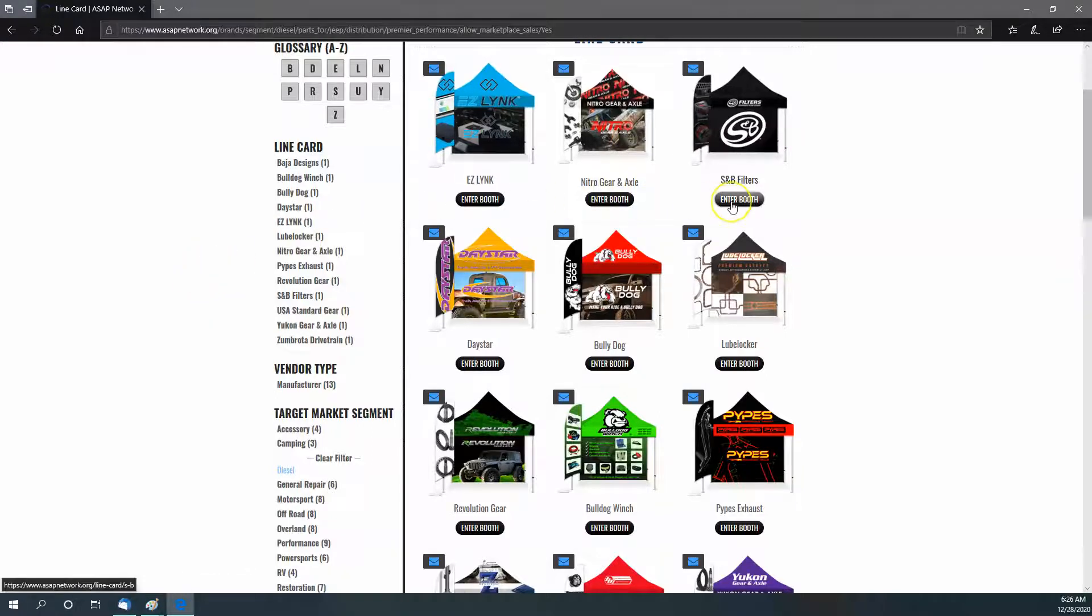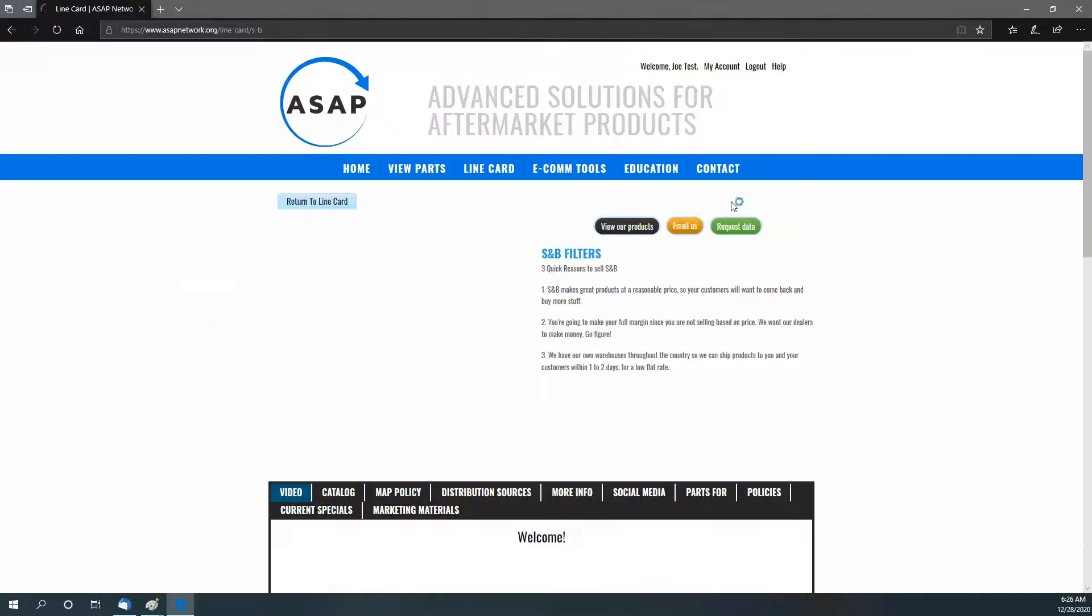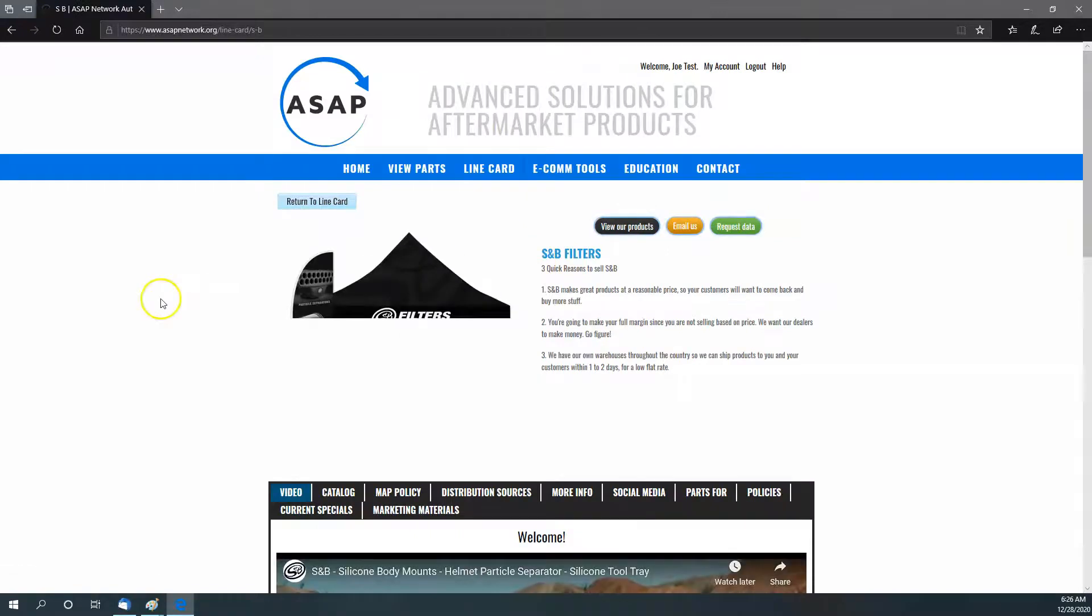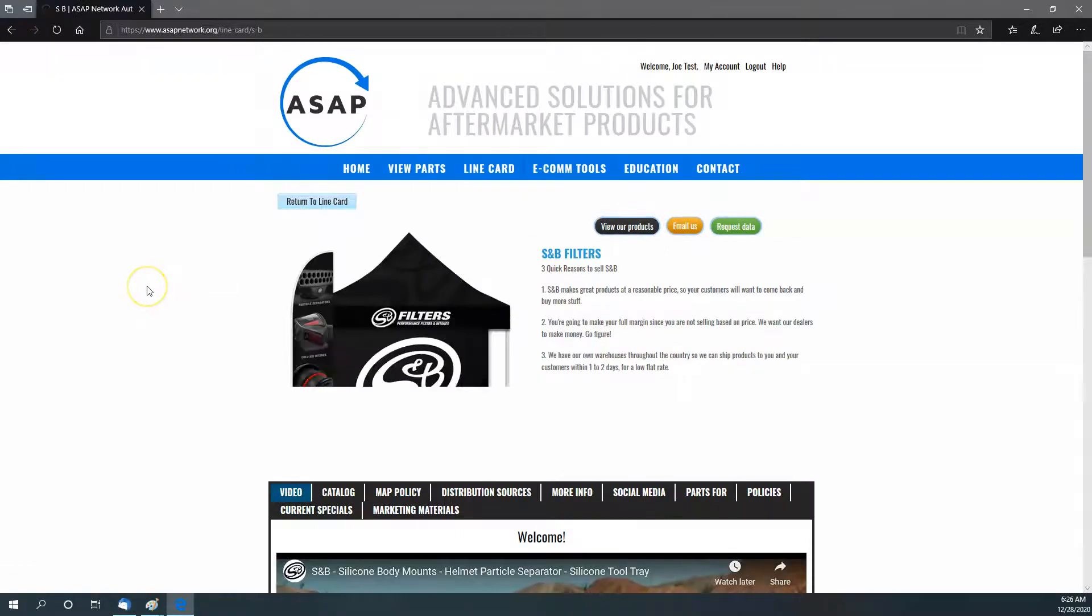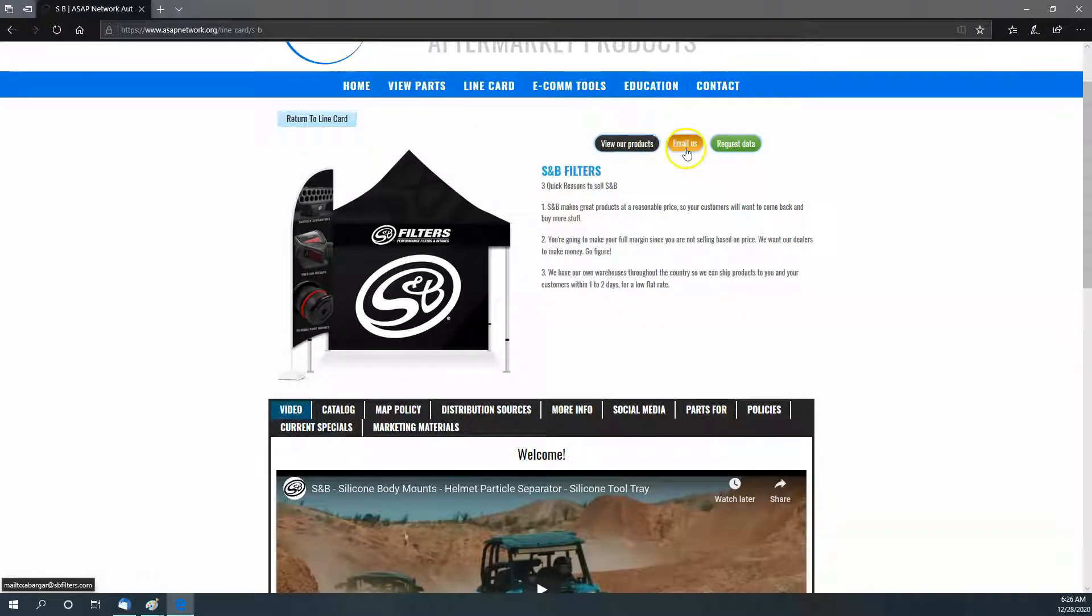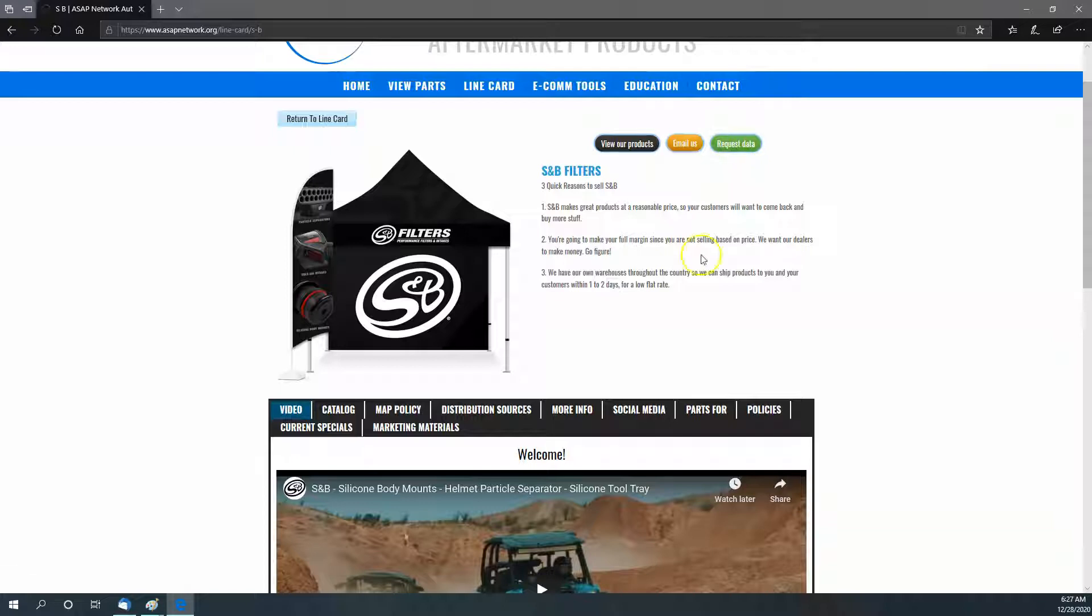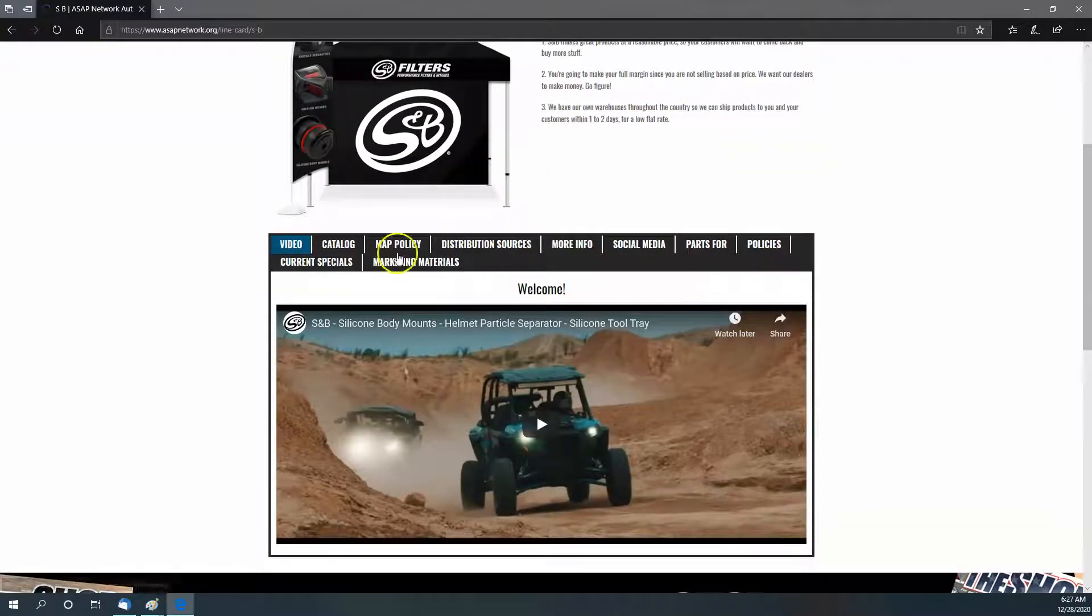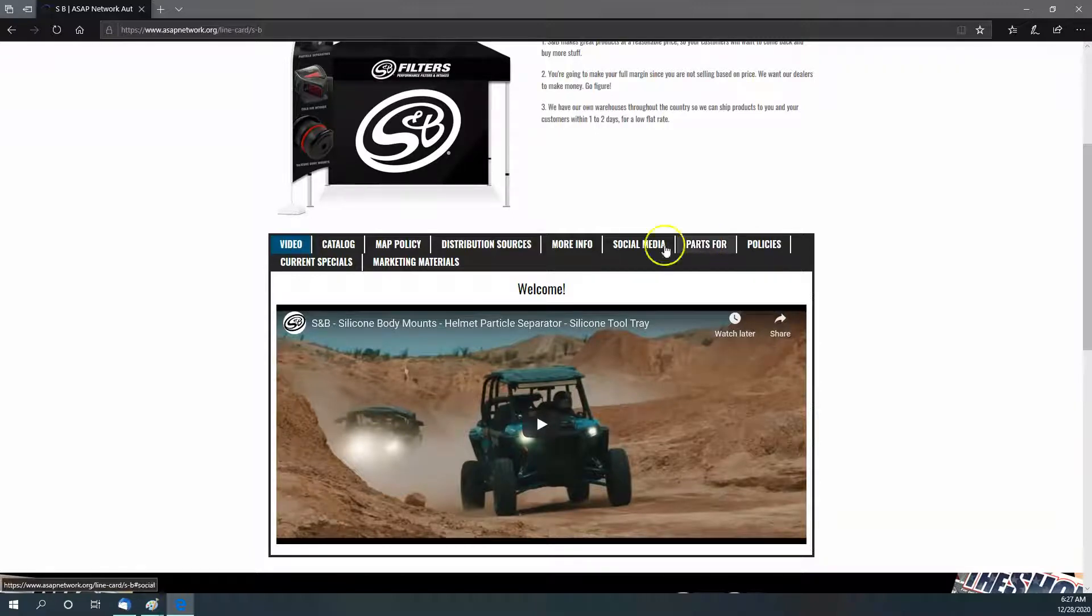Once you get into their booth—for example, let's go into SMB—you're going to see a couple things. First of all, you can return to the line card, you can view their products, you can email them, you can request their data. They're going to give you a little about them, and then this has all kinds of information that you can go through.